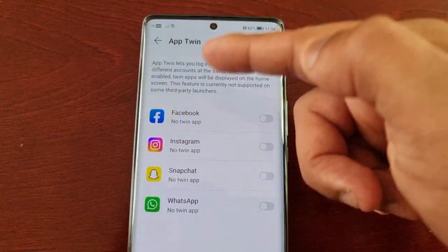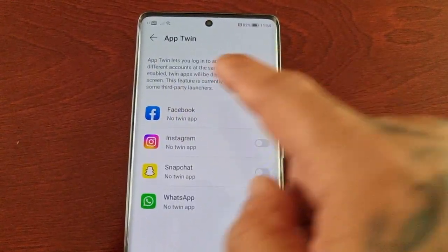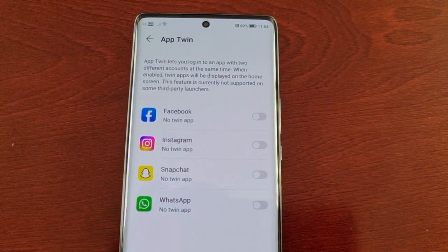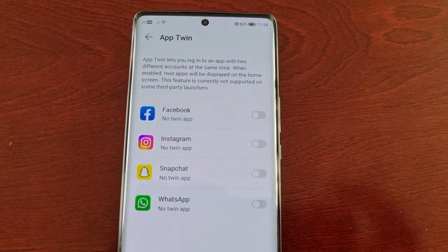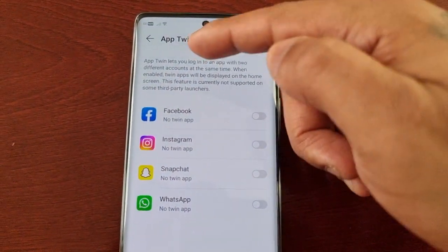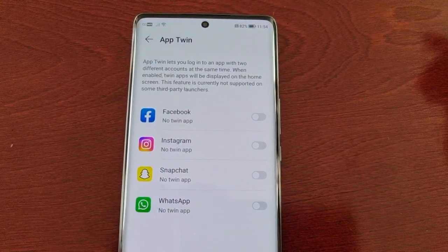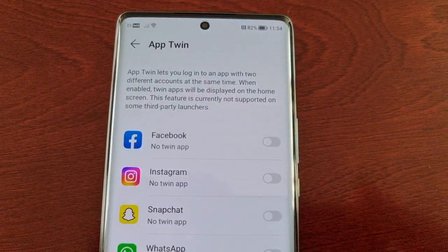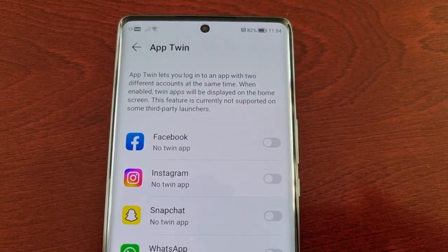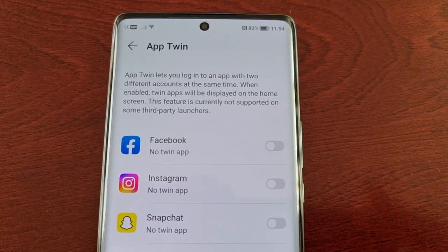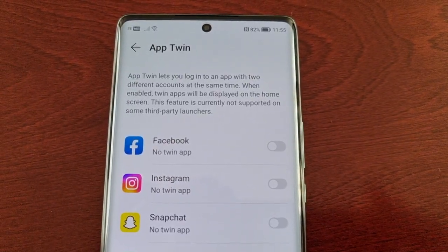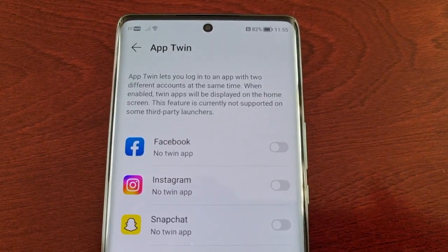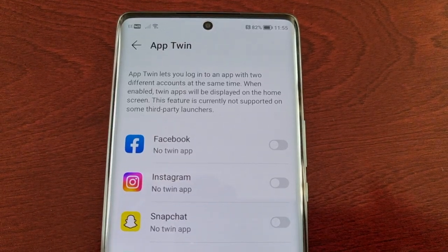Once you're in App Twin it explains how it works — App Twin lets you log into an app with two different accounts at the same time. When enabled, twin apps will be displayed on the home screen. This feature is currently not supported on some third party launchers.